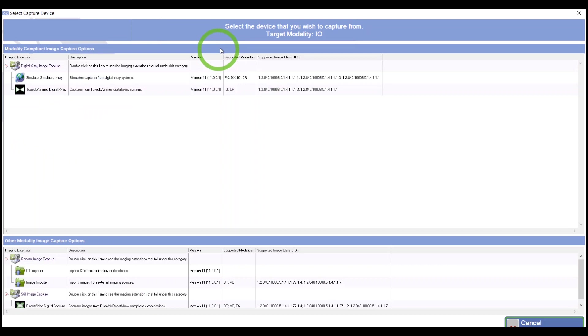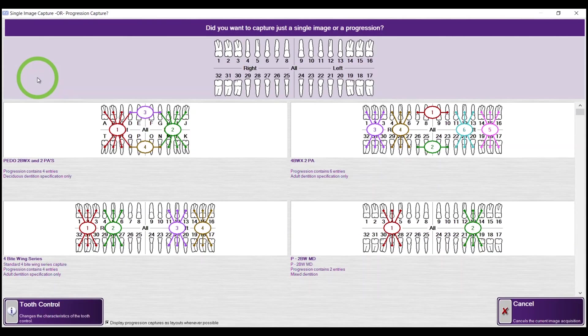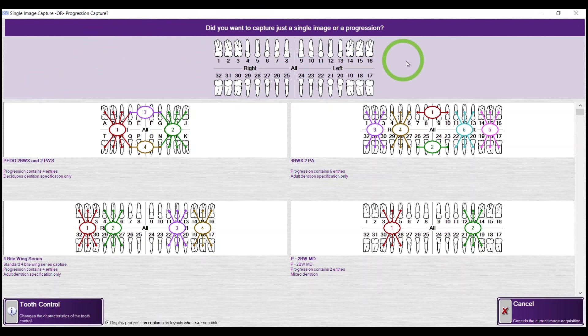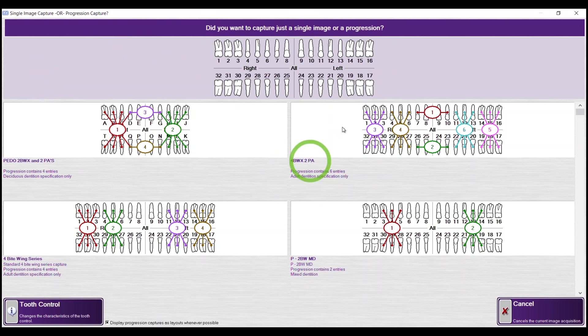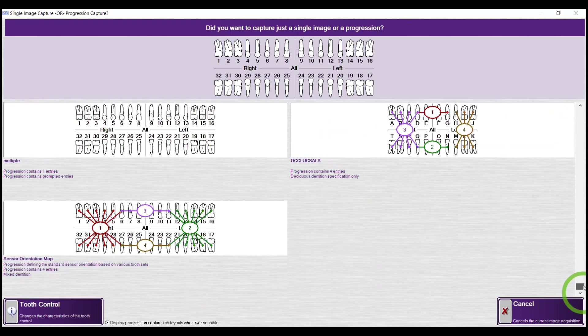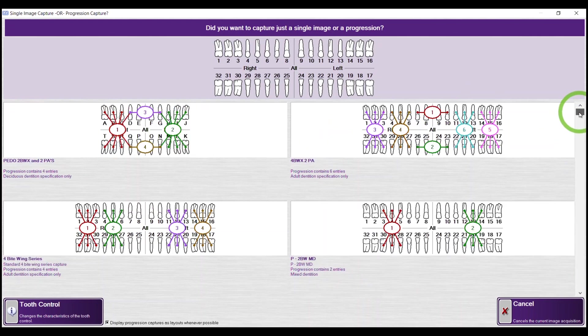This screen is about selecting the device. Choose your sensor that you're using for that periapical. I have my 1 through 32 teeth to choose from. I also have my progressions available to me here, in case I really did mean to choose a series or progression to take. There's a scroll bar on the right.